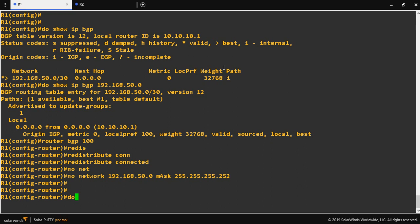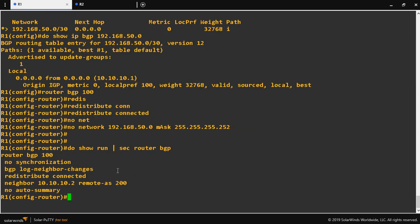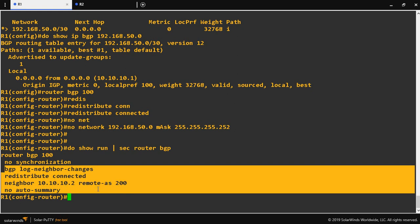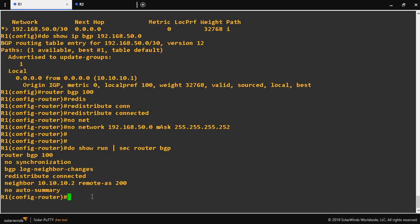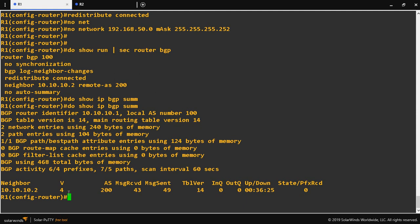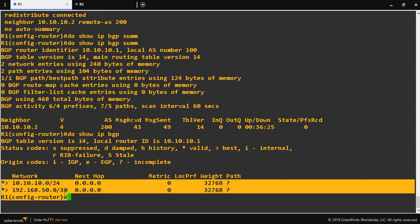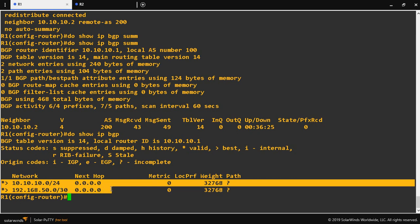Do show run pipe section router BGP — here we can see there is no network statement; instead I have given redistribute connected. Do show IP BGP — the point-to-point directly connected network as well as the loopback network are both advertised into BGP.